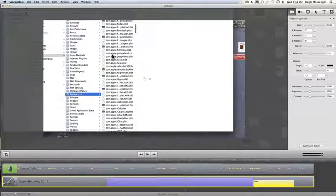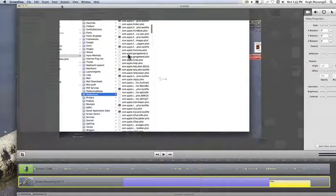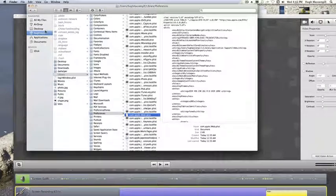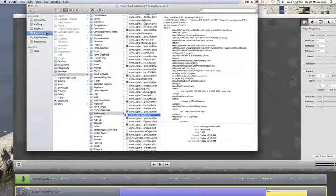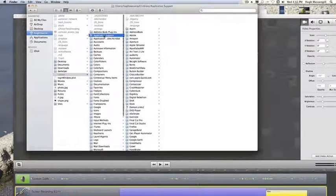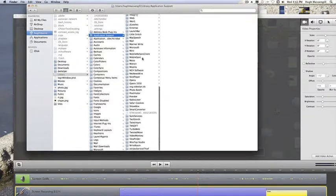Folks sometimes wonder how on heck they can find where the iWeb innards are. Here's a way to find your domain list for it. What you're going to do is go to Home, Library, Application Support. I'm going to go down to iWeb.